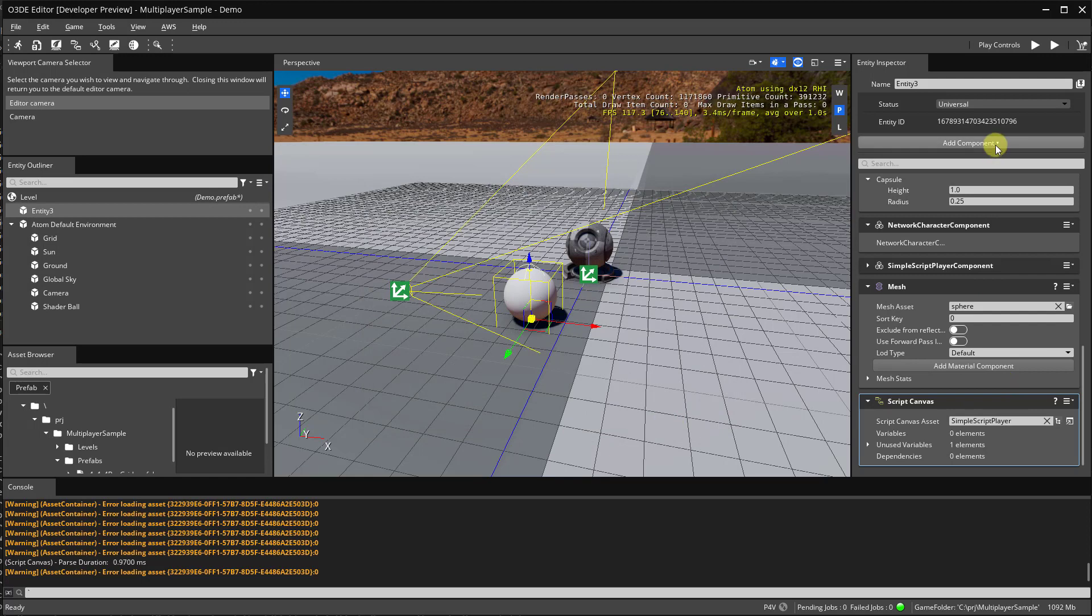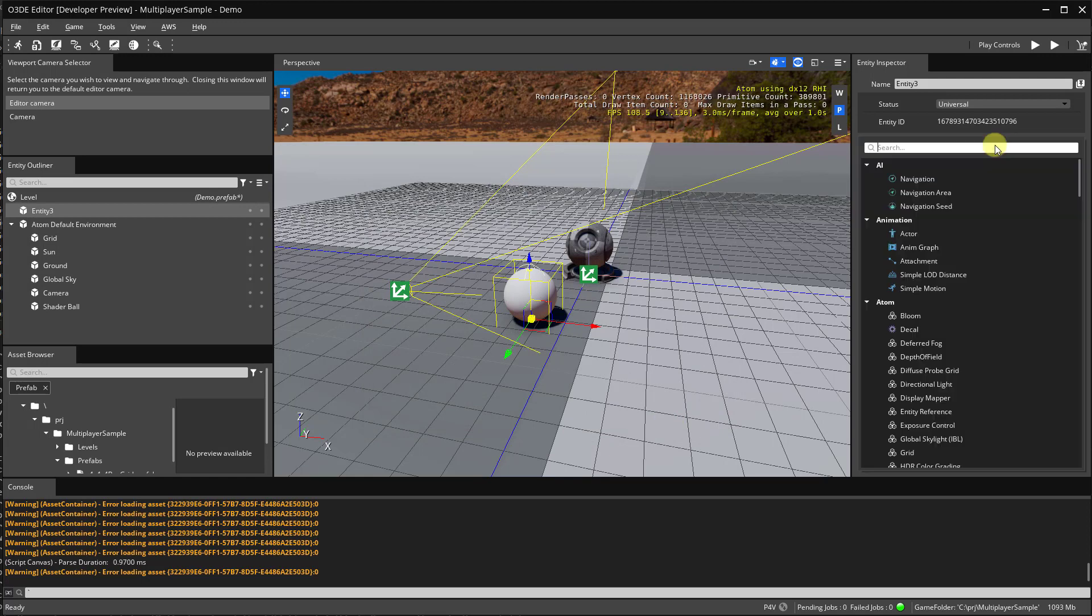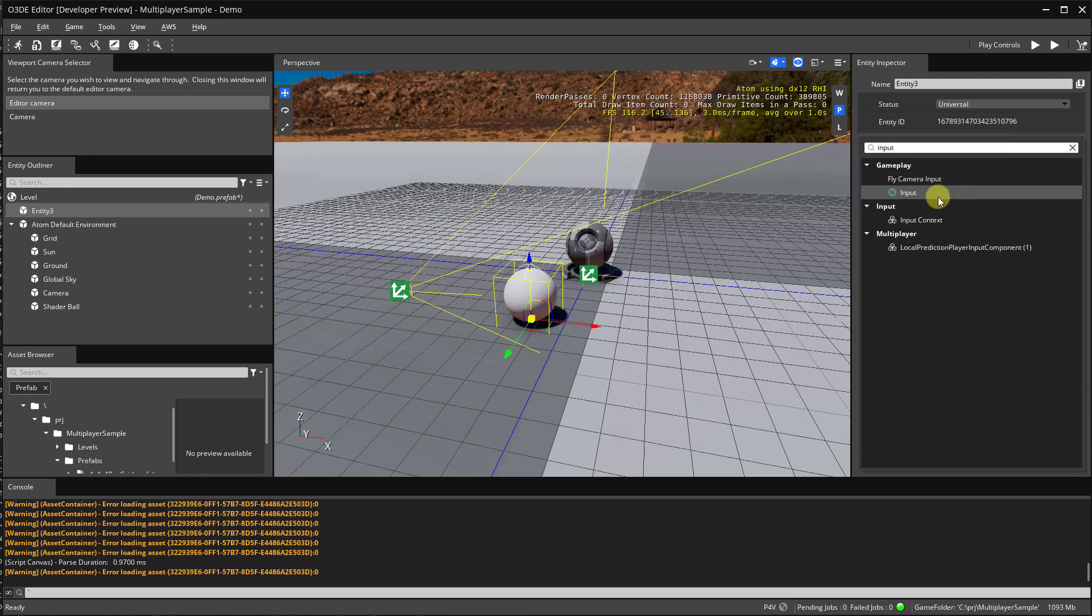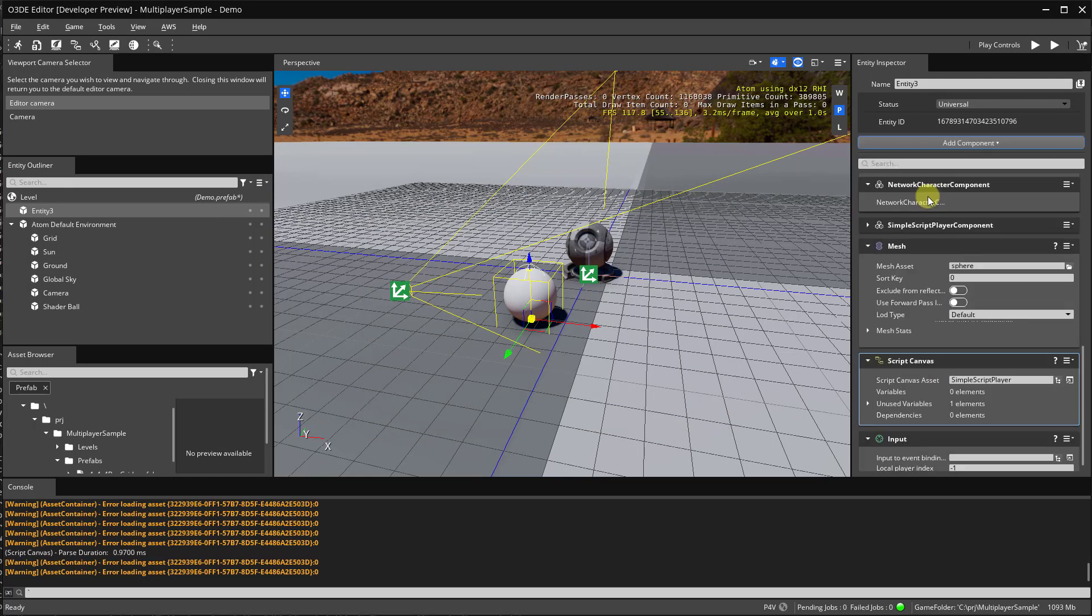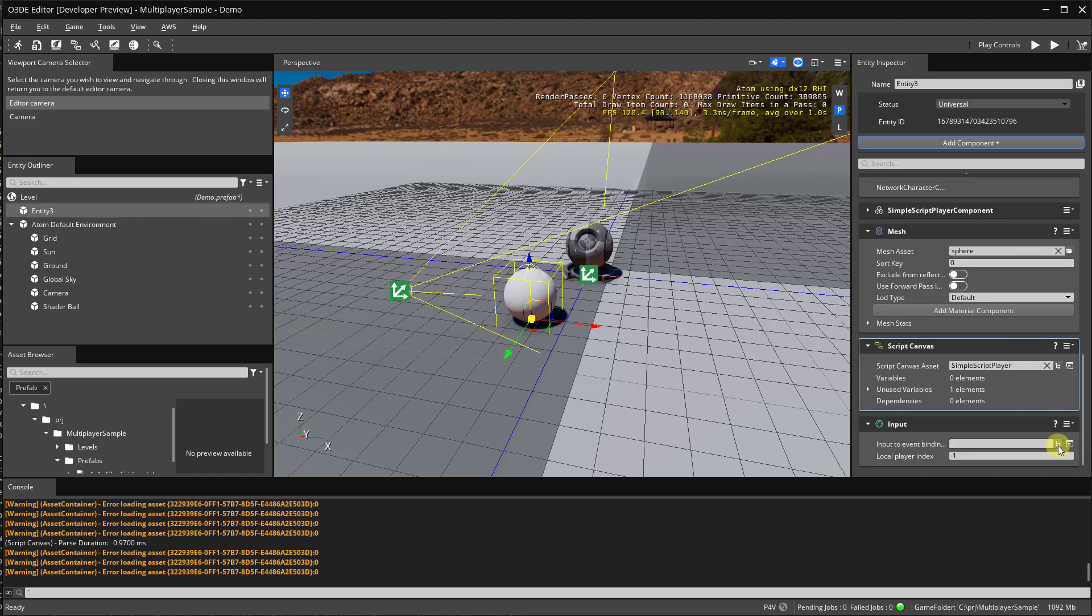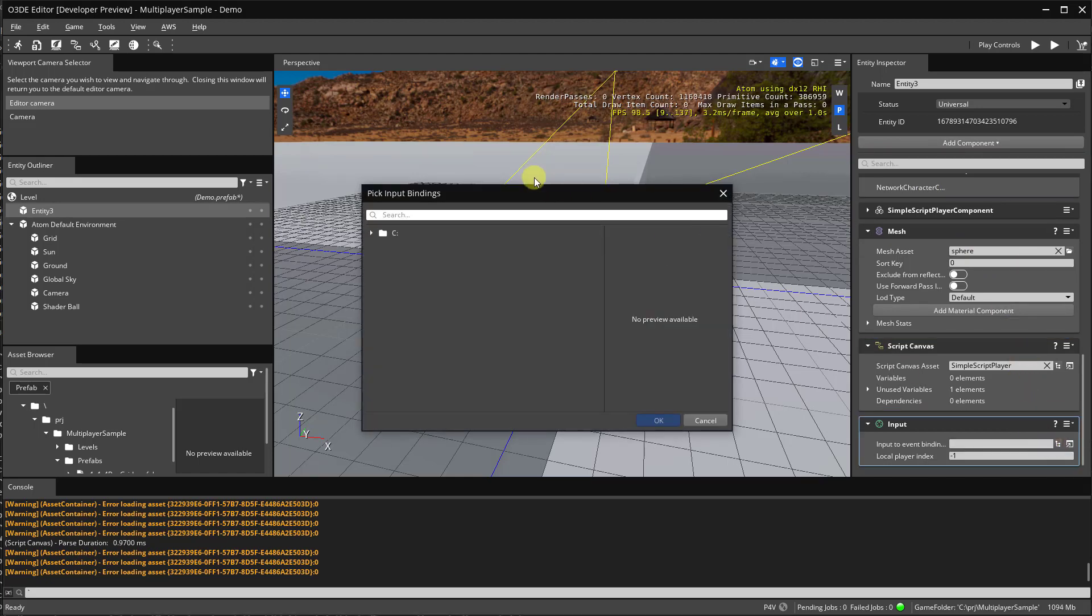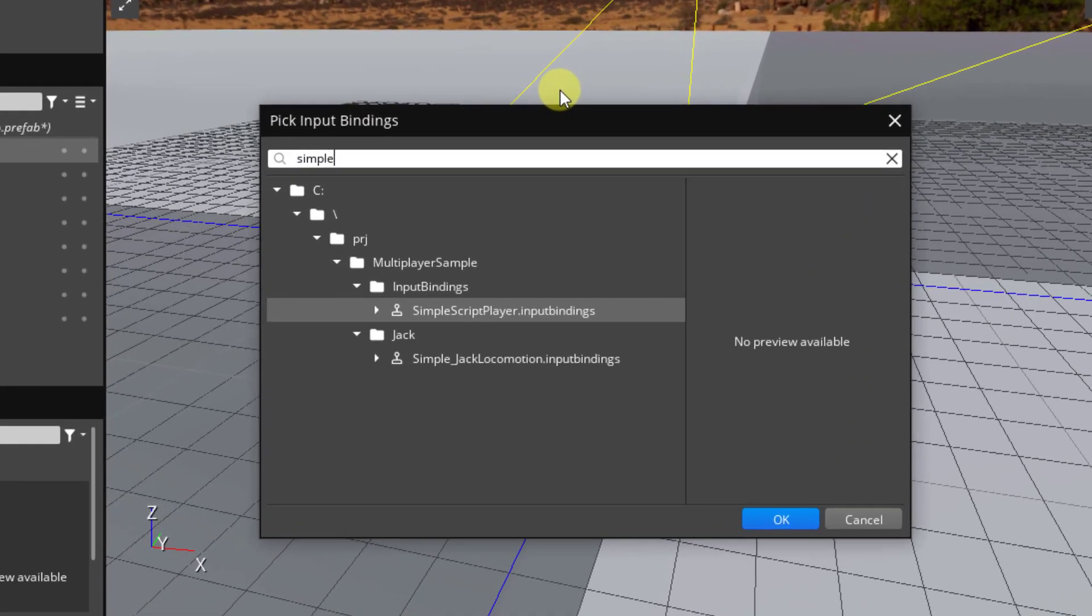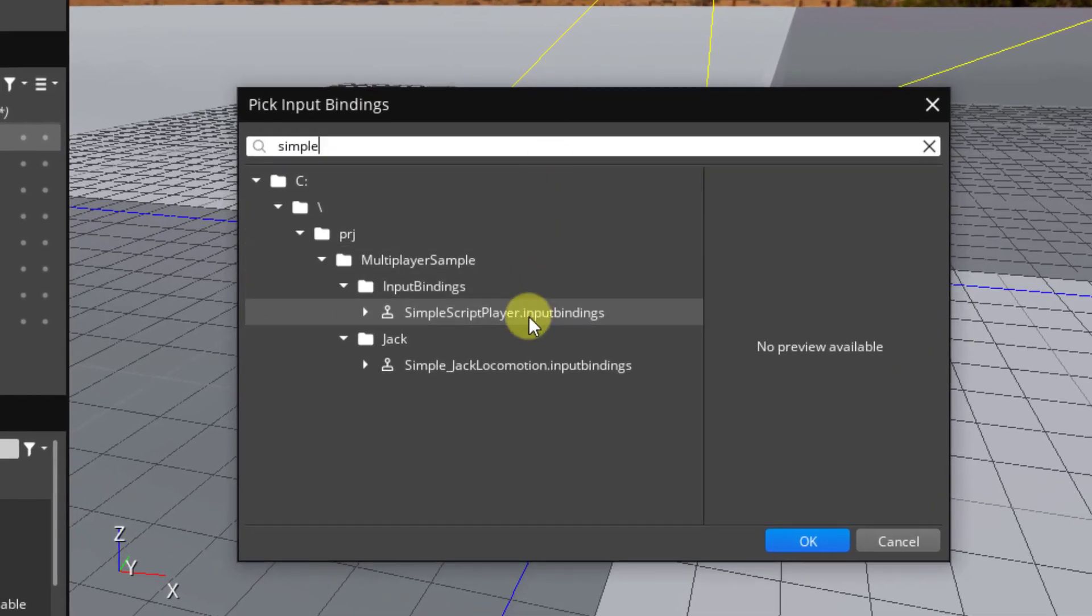But before that, we'll also need to add the input component. In order to save time with this demo, I've already created a simple script player input bindings. This will send our keyboard input events to the script.